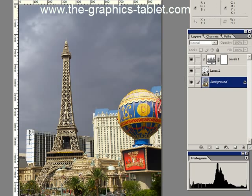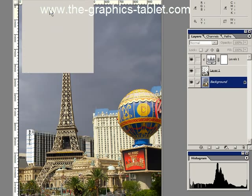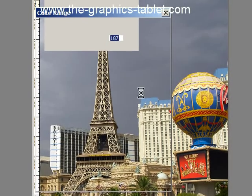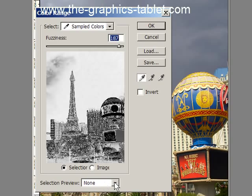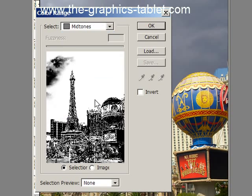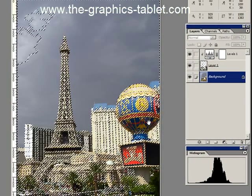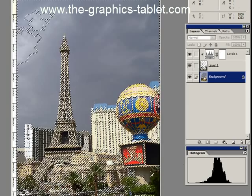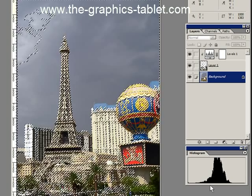Let's go back down to Select, Color Range. This time let's choose Midtones. So these are all the midtones here. Click OK and you can see there's a lot of midtones. As you can see in the histogram, there's a lot of midtones here.